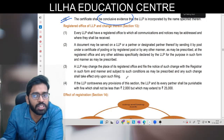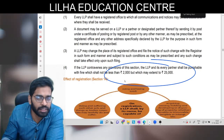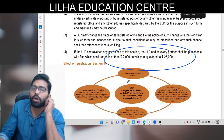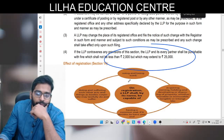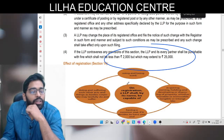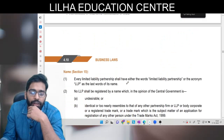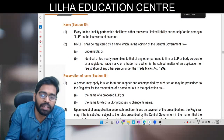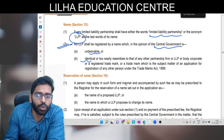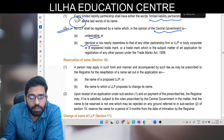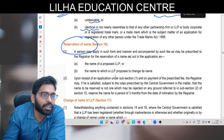Registered office mein koi bhi change hota hai toh aapko woh change turant registrar ko batana padega; woh apne register mein change mention kar lega. Agar koi bhi LLP iska contravention karti hai toh 2,000 se 25,000 tak ki penalty lagegi. Effect wahi hai jo ek corporate legal entity ka hota hai - can be sued, can hold property, can have a common seal. Name ka niyam: apne naam ke aakhiri mein LLP ya Limited Liability Partnership likhenge. Koi bhi naam aise nahi hona chahiye jo central government ki opinion mein undesirable ya too identical ho. Name reservation: sabse pehle apna naam reserve karana padega; naam reserve hone ke baad hi aage ki application chalegi registration ke liye.